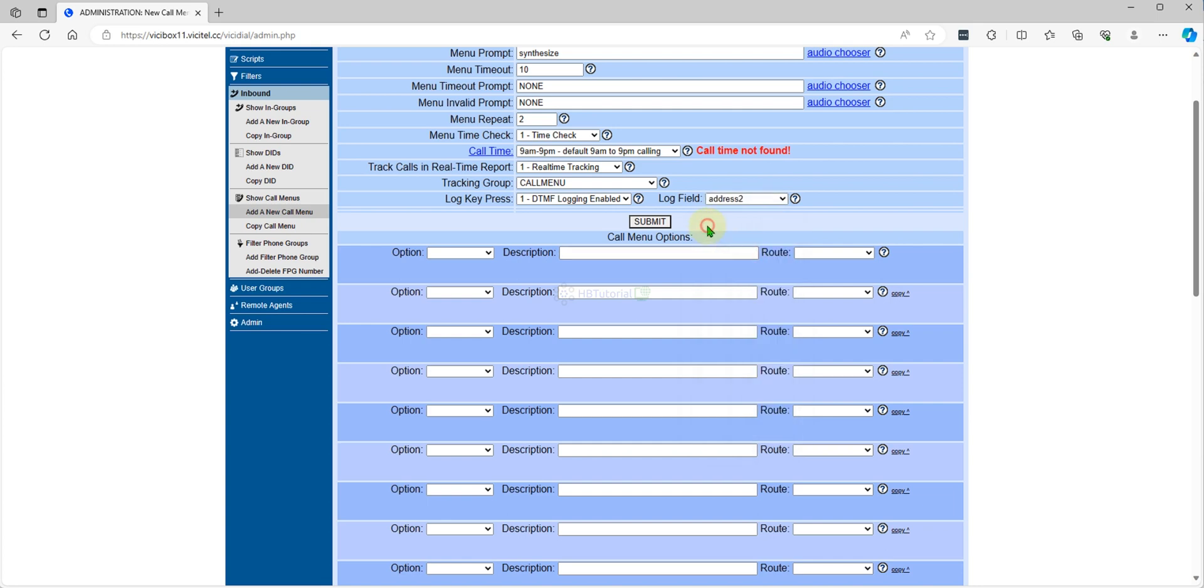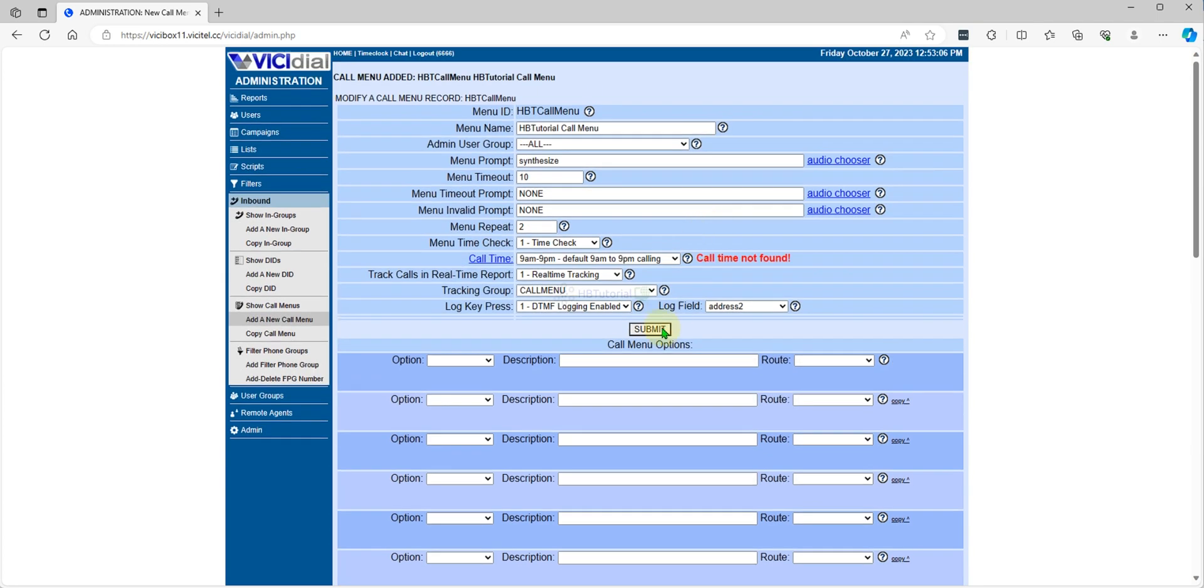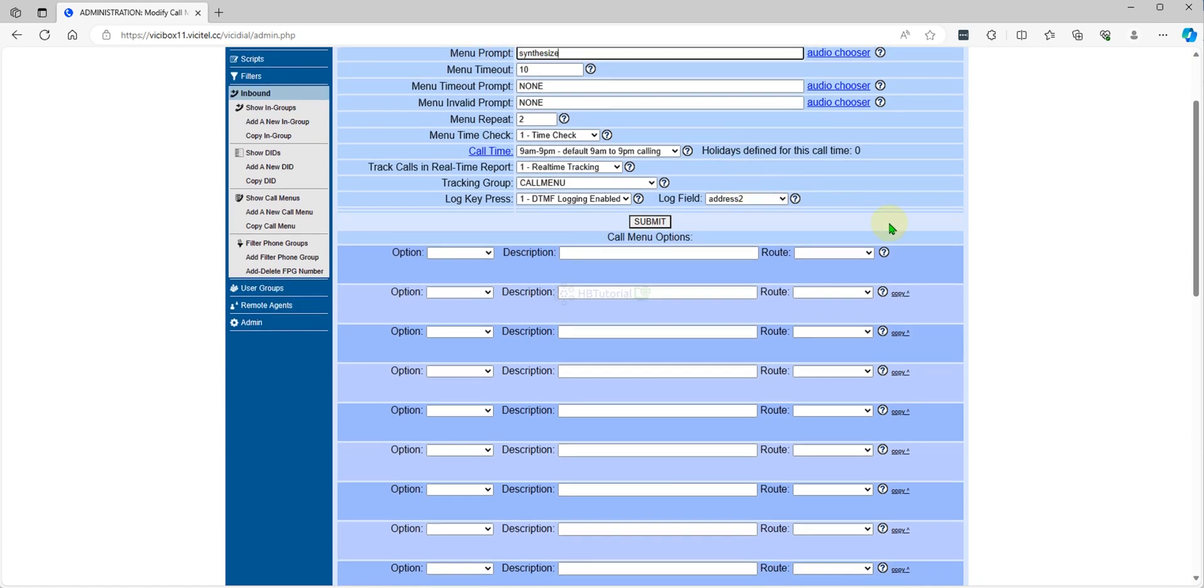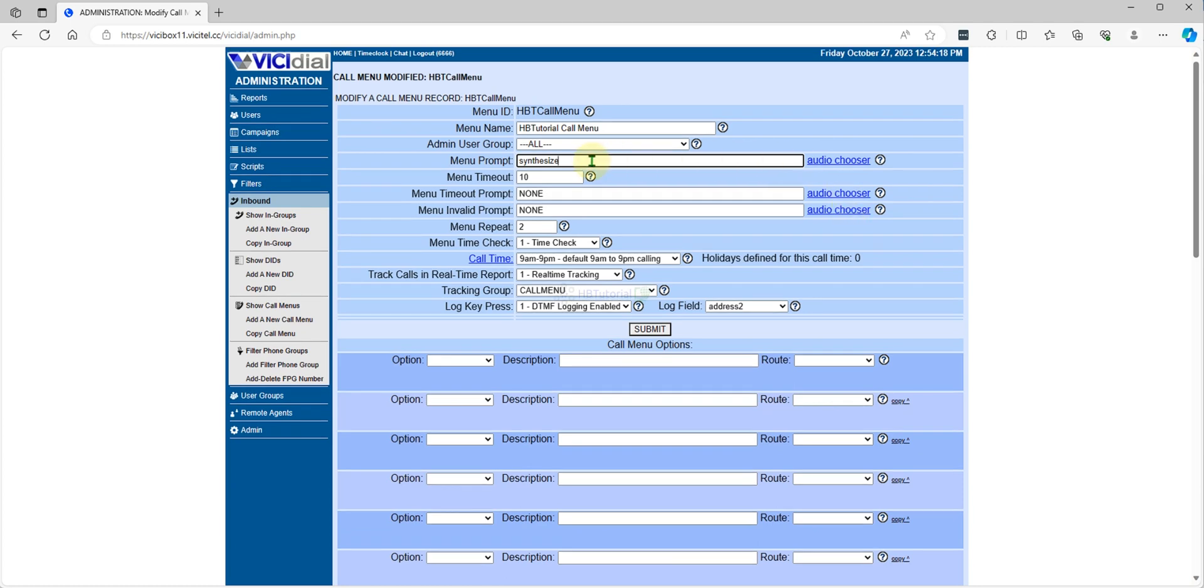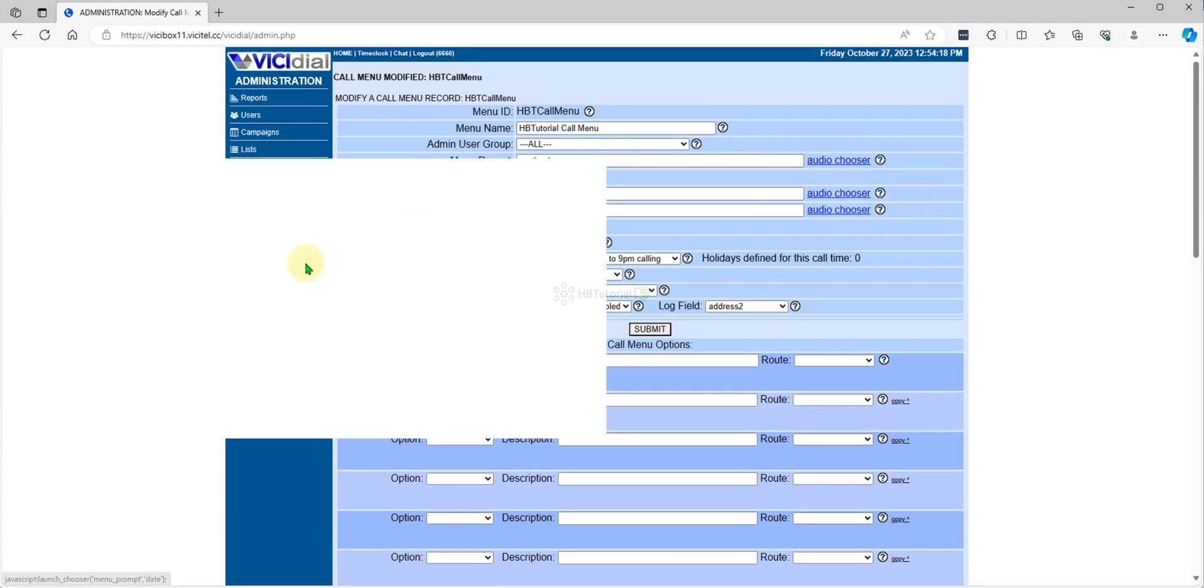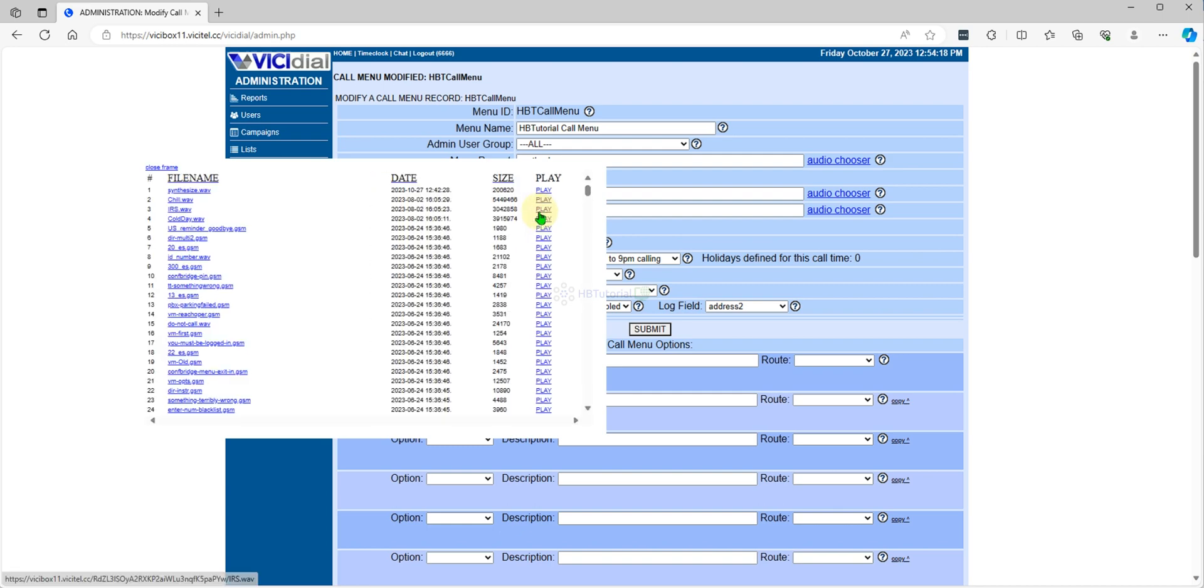I just submit this one for now. Because I already added some things. If I check here and I want to play my call menu.